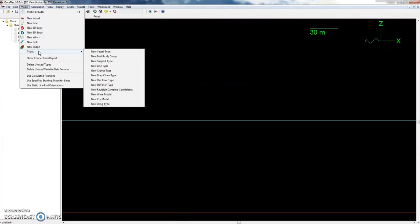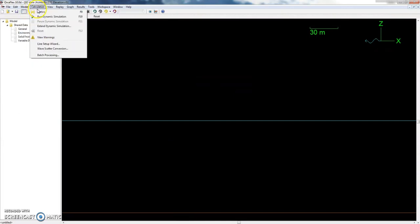The next one is Calculation. This is just for running statics and dynamic simulations. There are also a few other tools Orcaflex has built in, such as the line setup wizard, wave scatter conversion, and batch processing if you have a large number of load cases to run.